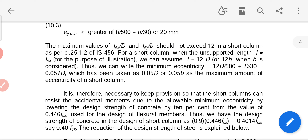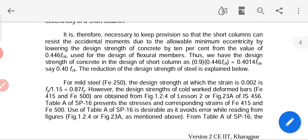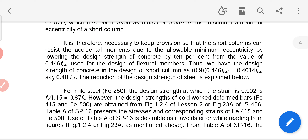It is therefore necessary to keep provision so that short columns can resist the accidental moments due to the allowable minimum eccentricity, by lowering the design strength of concrete by 10% from the value of 0.446 fck. Thus, the design strength of concrete in the design of a short column becomes 0.9 × 0.446 fck = 0.4 fck.